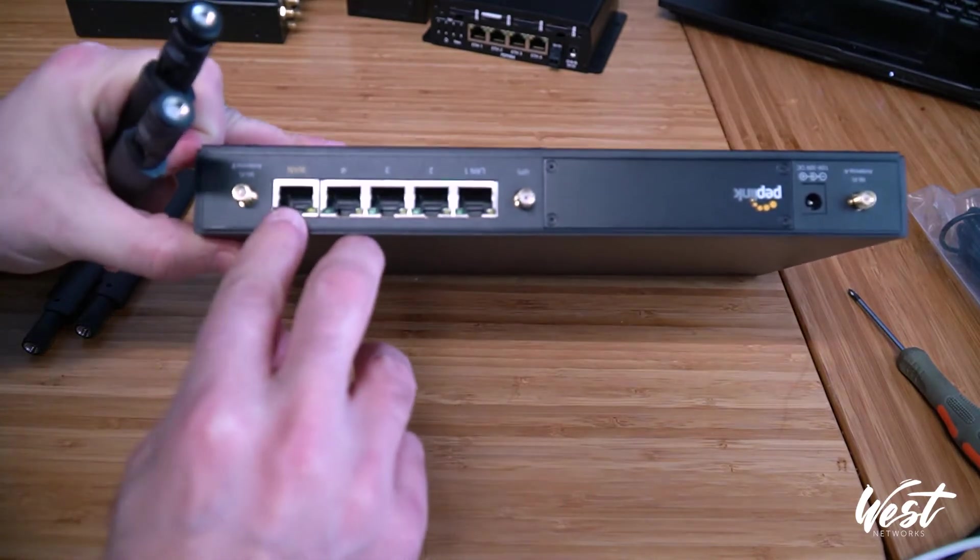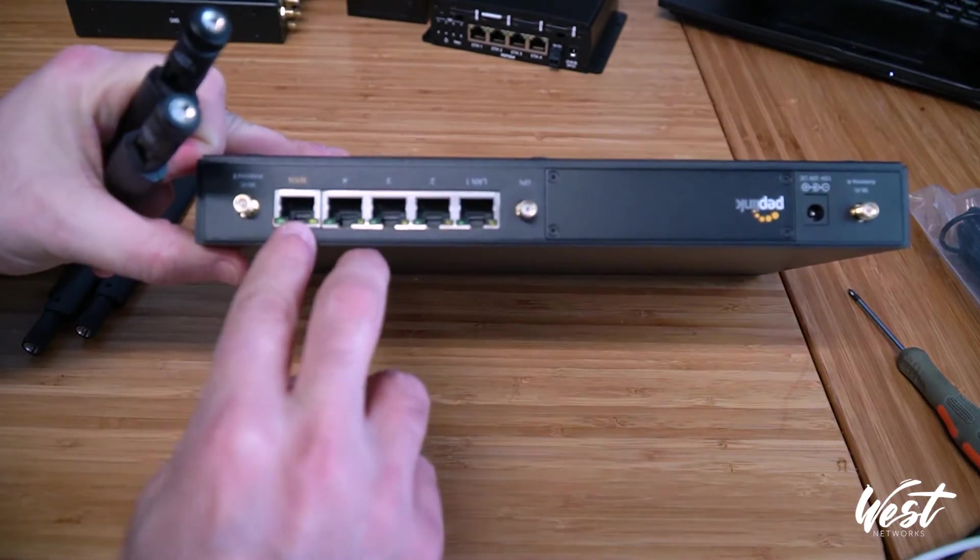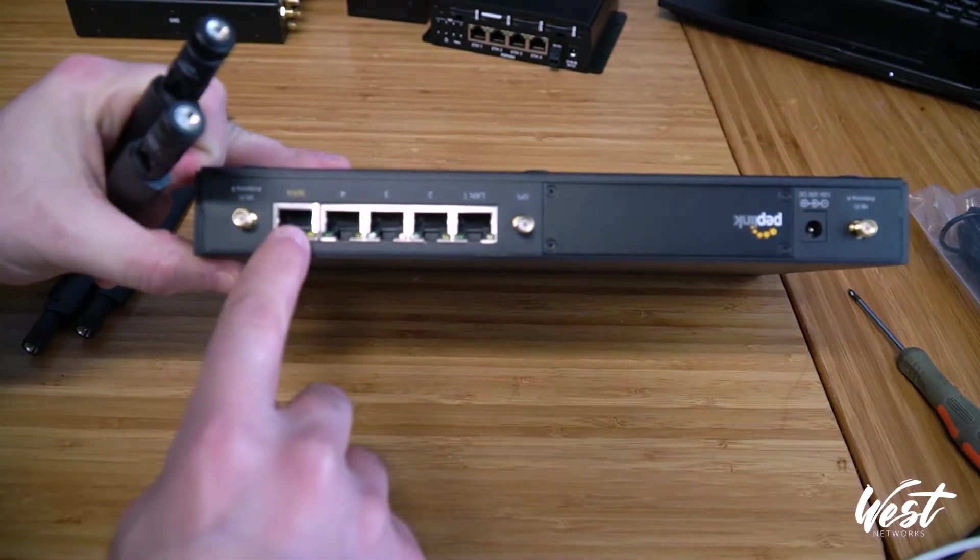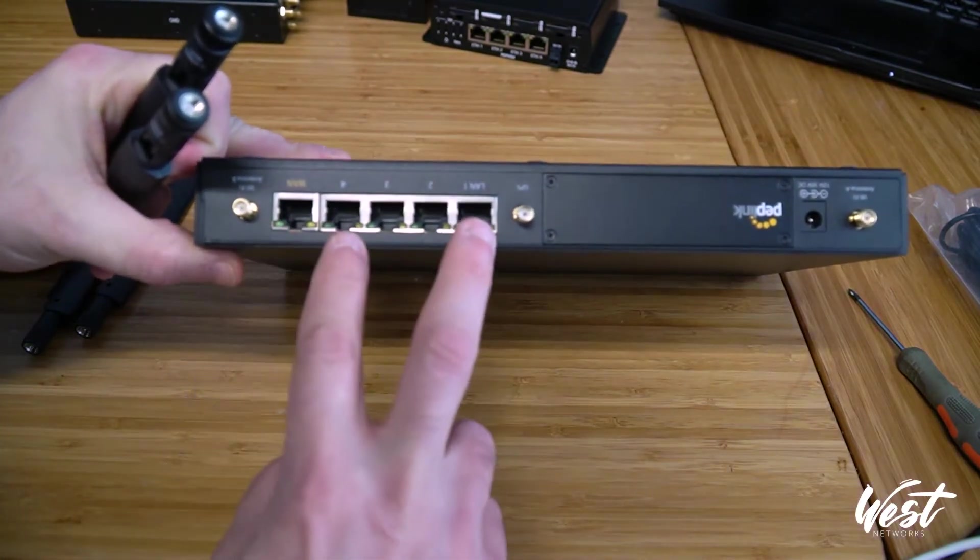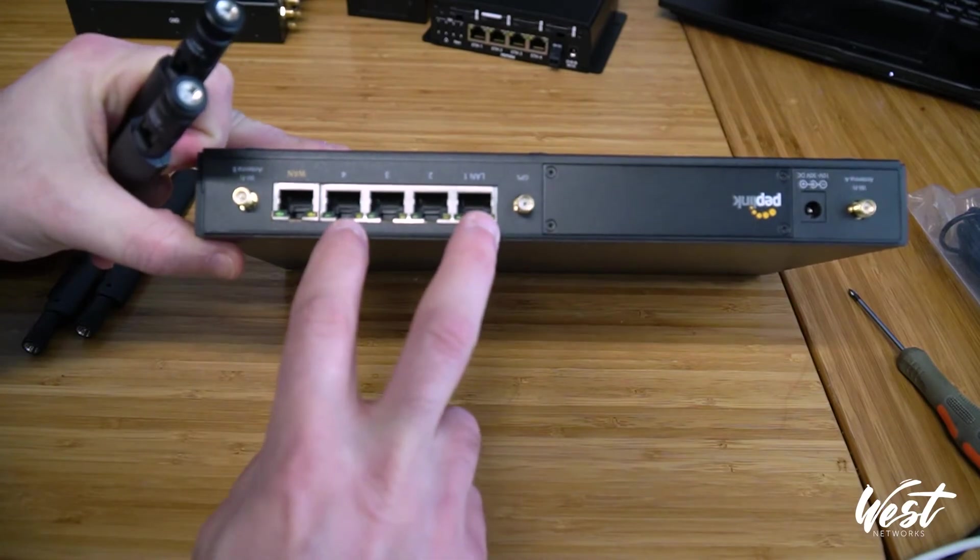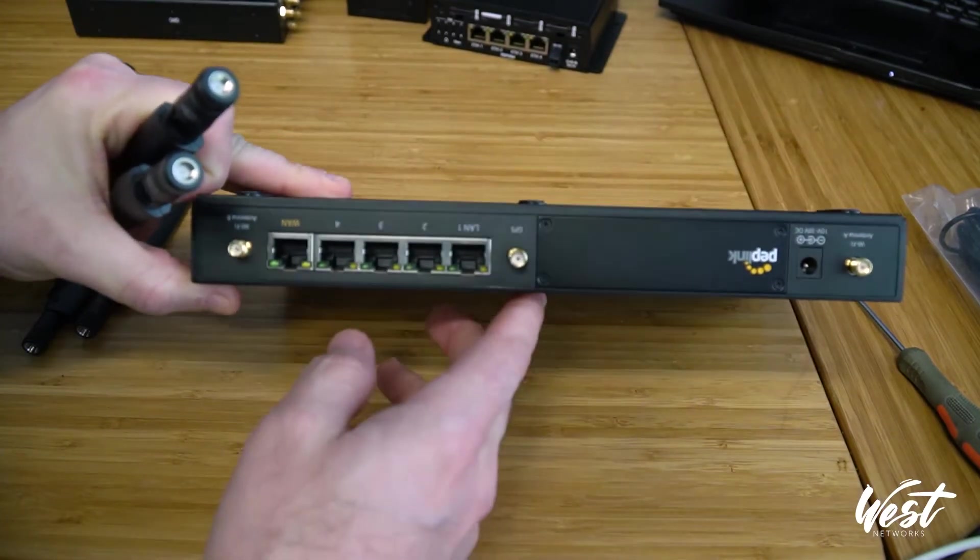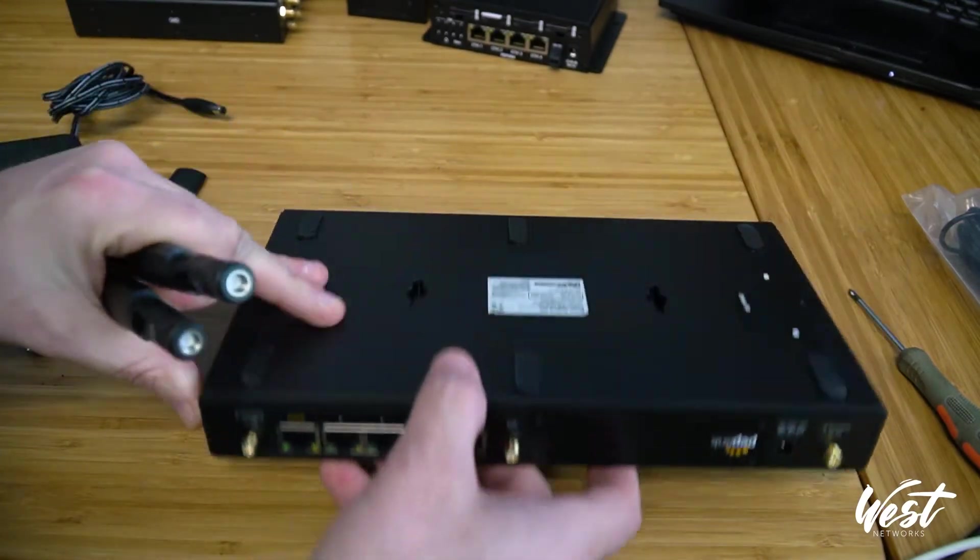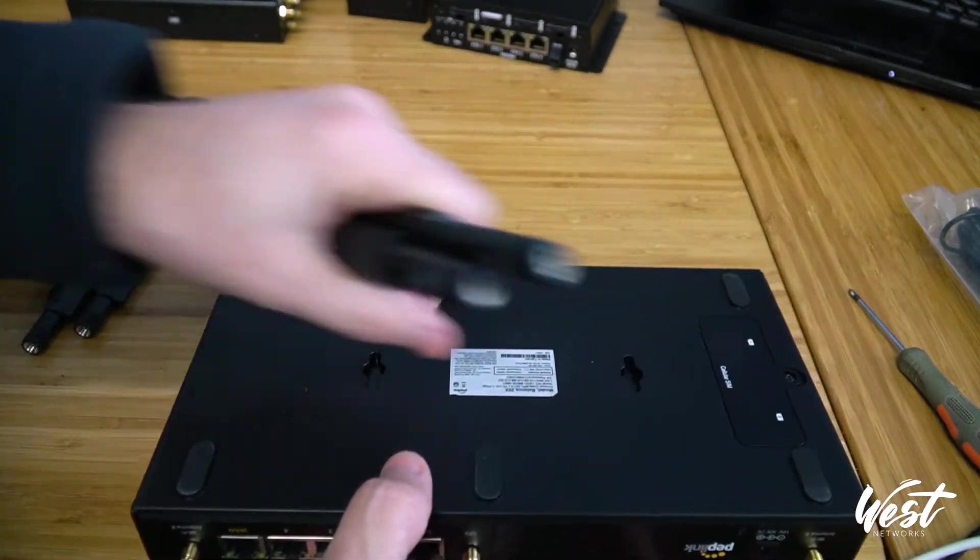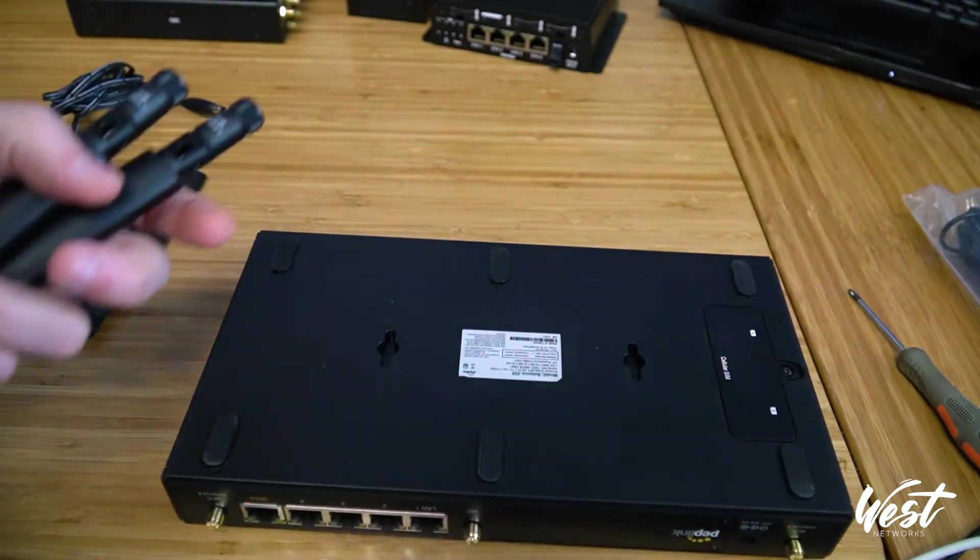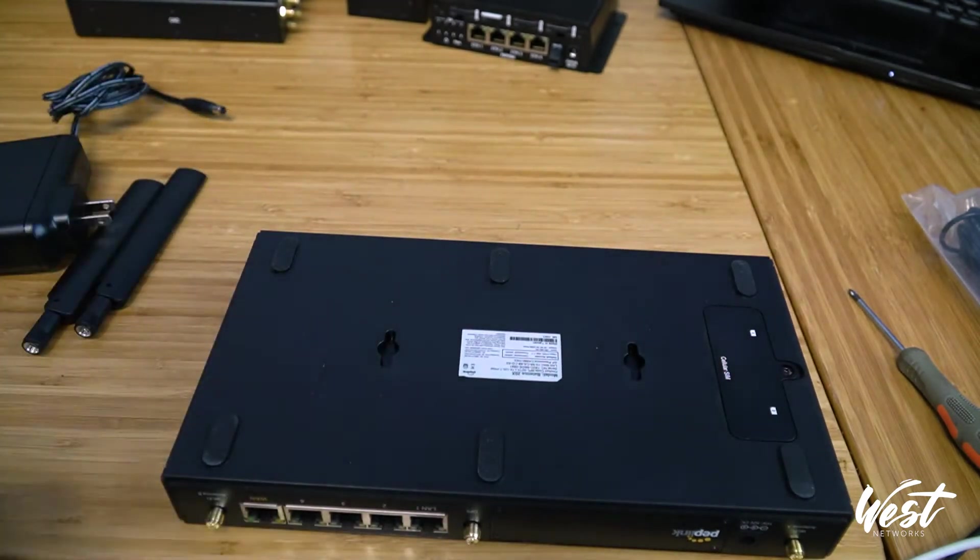It supports 900 megs of routing throughput. So you can have your cable modem or fiber or whatever your ethernet connection here. You have a four port LAN port. It supports 900 megs of routing throughput. And then you can have failover to cellular and you can take advantage of the SpeedFusion Cloud service.